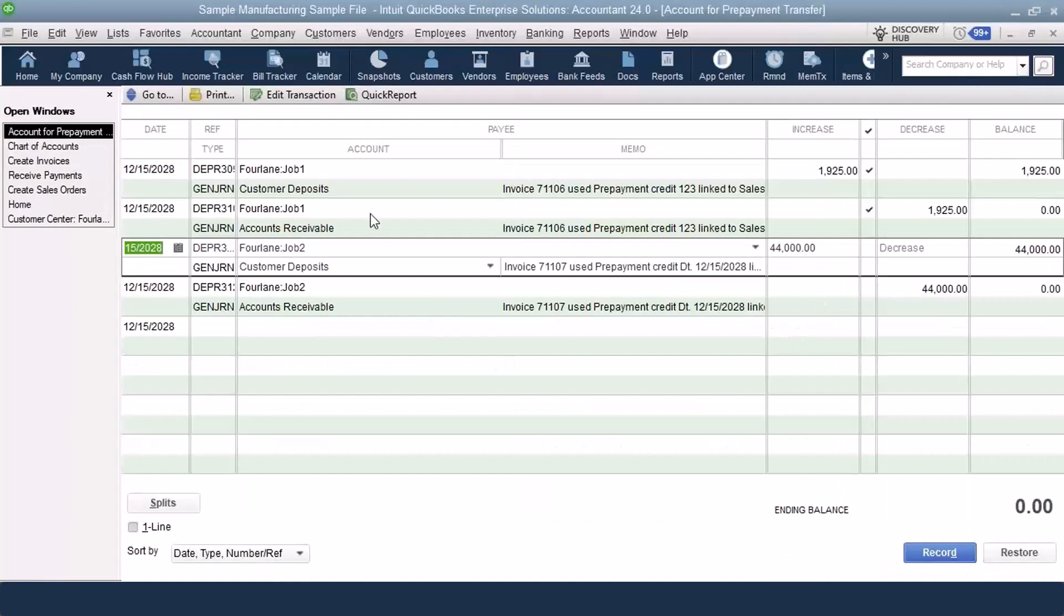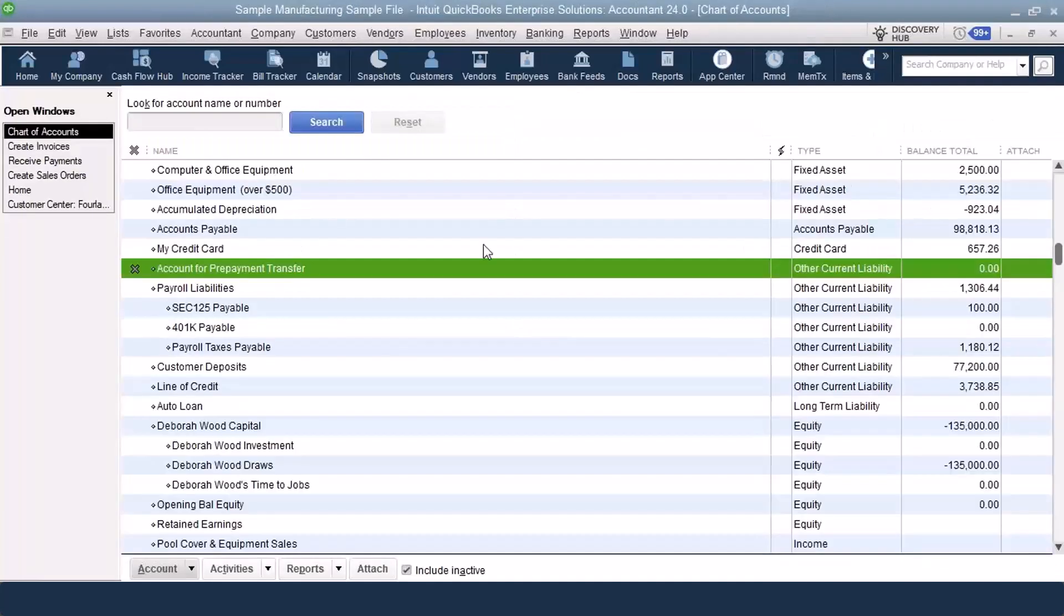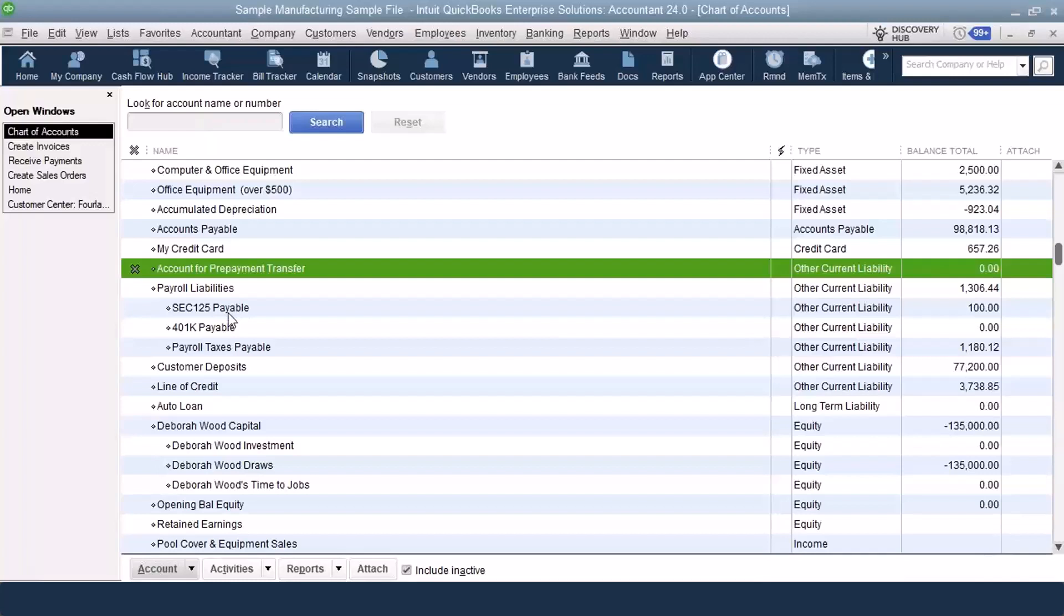Because the system is doing the in and the out, because the system is auto-generating these two journal entries, the in and the out, into this account that's called account for prepayment transfer, this should always have a $0 balance. They do have it inactive, so it also shouldn't show up on reports. But just because it should be doesn't mean that it will be. So we want to be prepared for things like that.